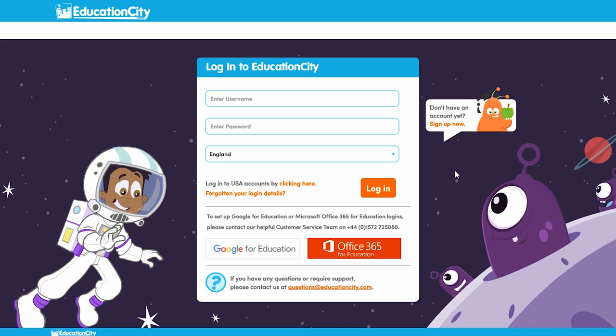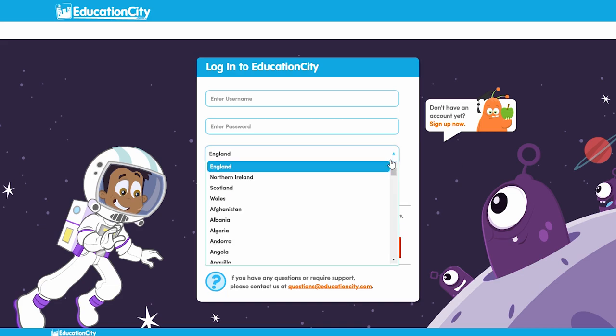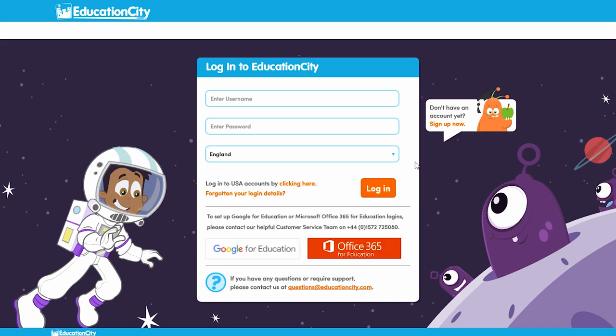We'll start with logging in. To log in you'll need your child's username and password — you can get this from their teacher. Enter the username into this field and then the password underneath. Don't forget that the password is case sensitive. Now use the drop-down to select the right country, then simply press login.